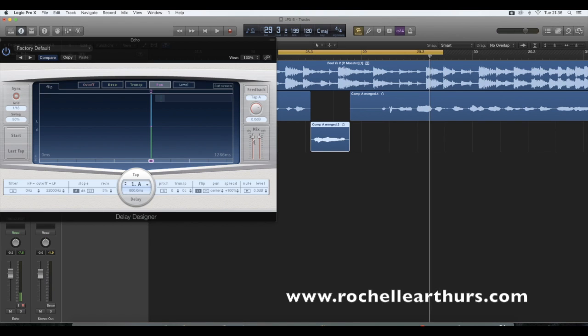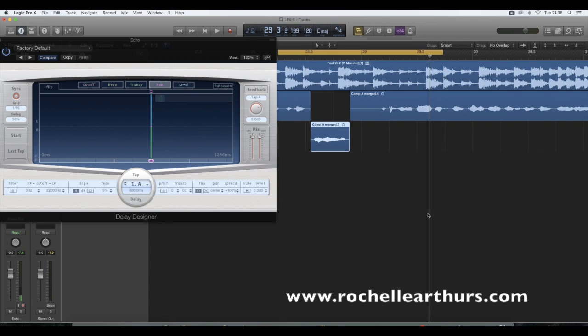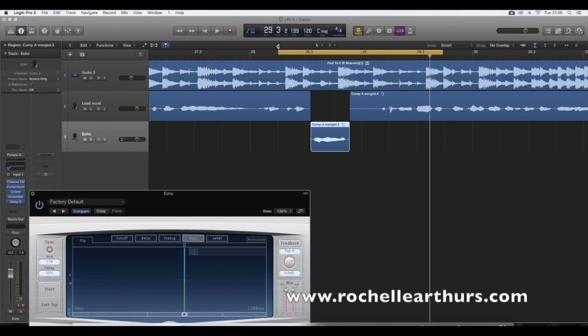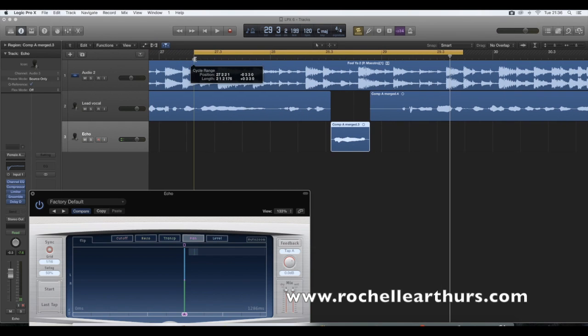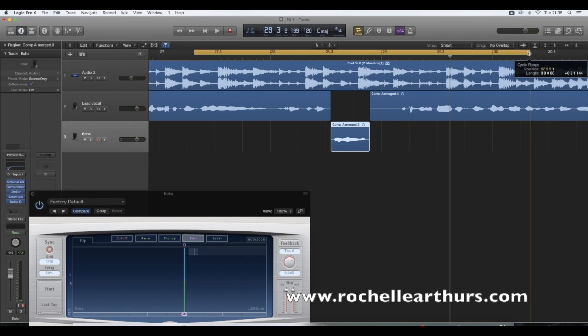There's also lots of other things you can do like pitch, slope, filter. I would suggest you play around with all of this to get an idea of how you can manipulate your delay. So now I'm going to play this with a bit more vocals before it and after so you can get a feel of how the delay sounds.